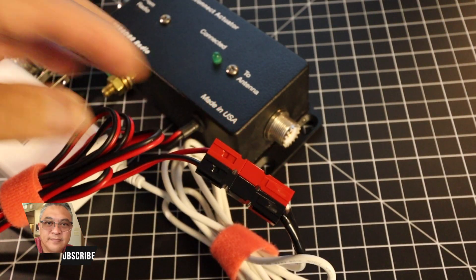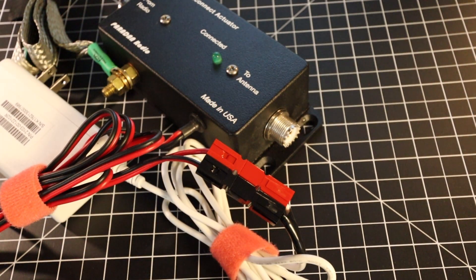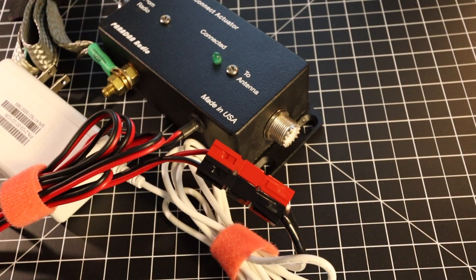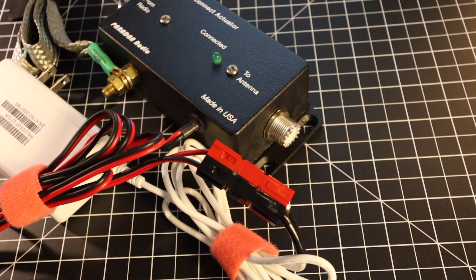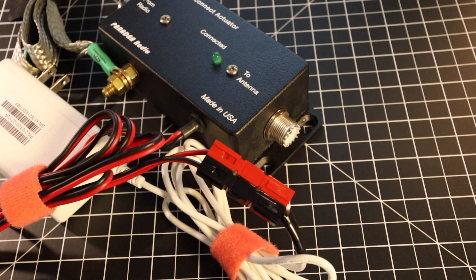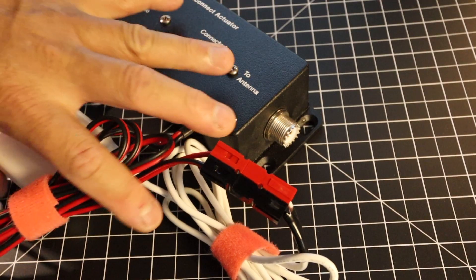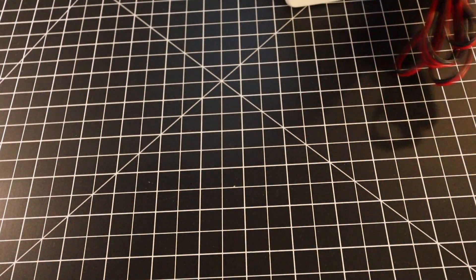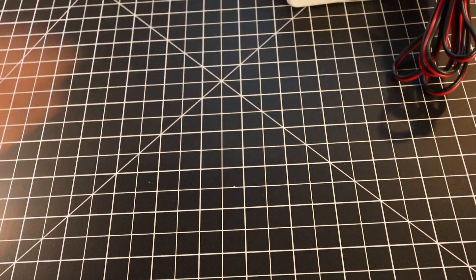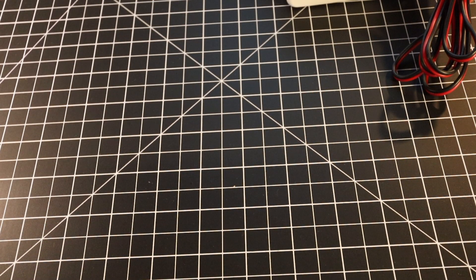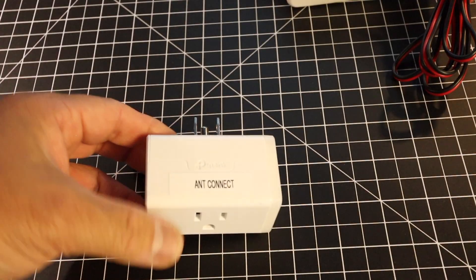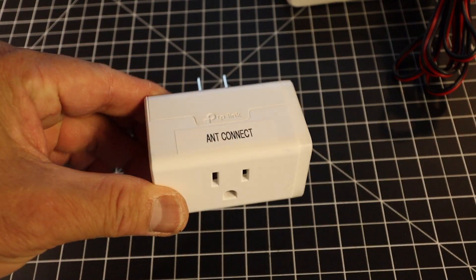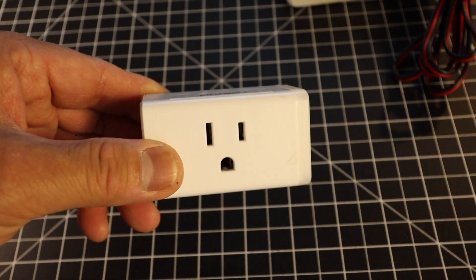All right, now how do I remotely actuate the actuator? What I've done is I will use this TP-Link WiFi switch.